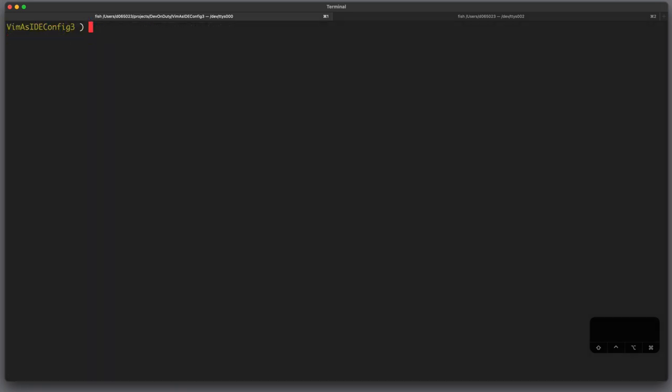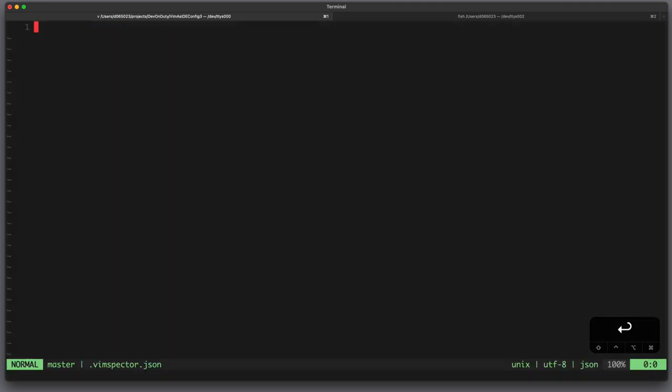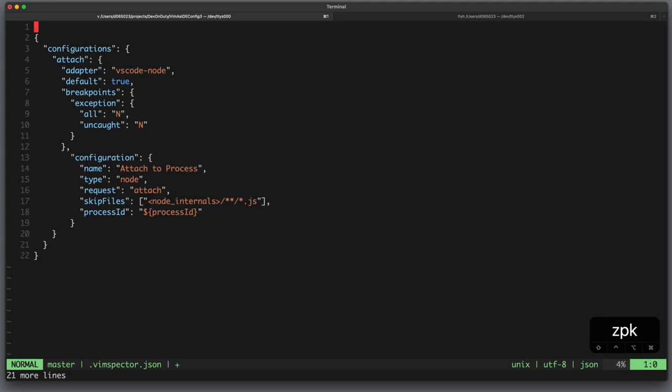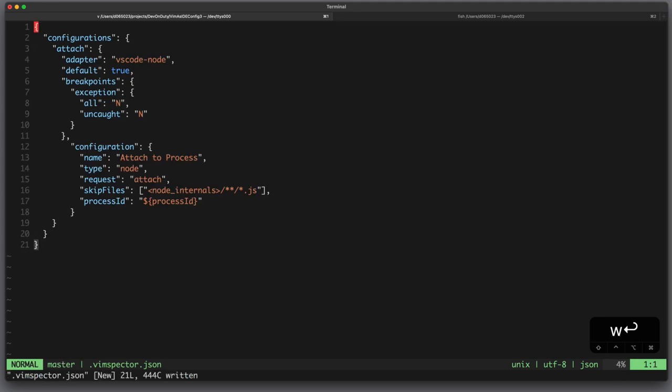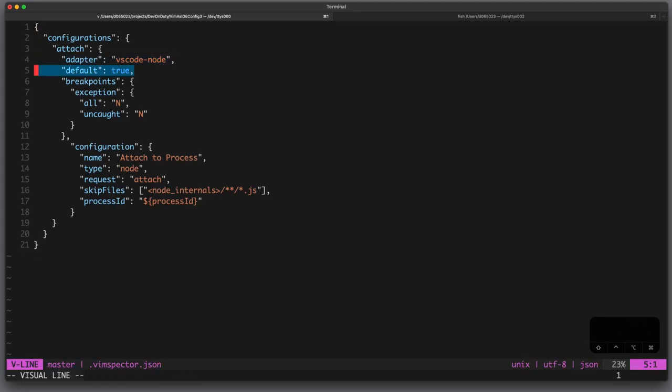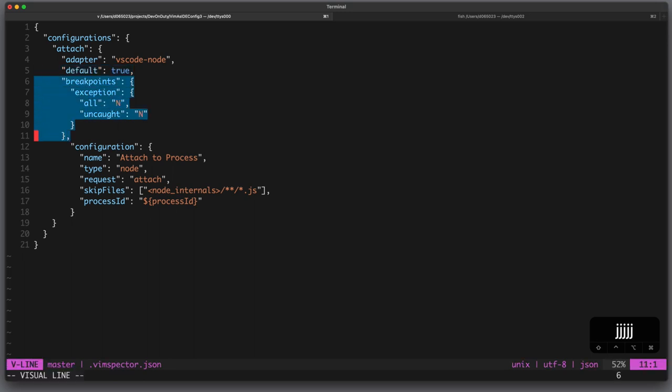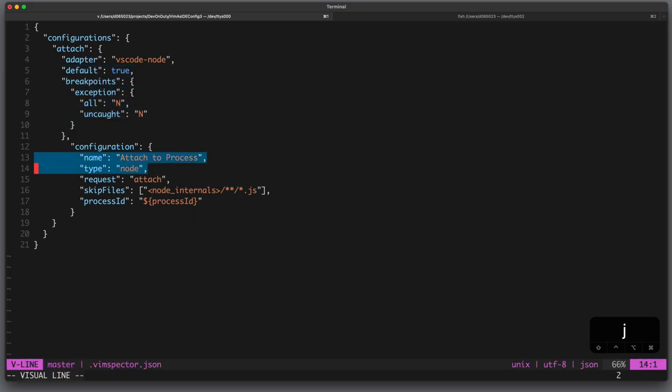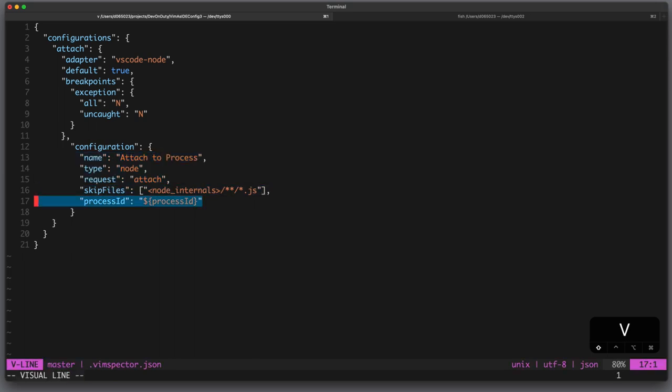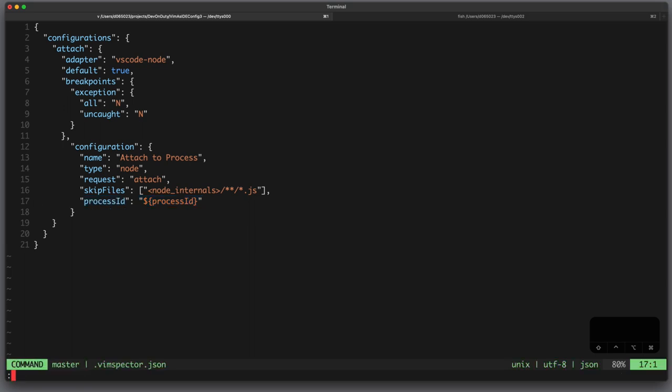Now in your project directory you have to create a new file called .vimSpectre.json. Here you can define all your adapters. In this case I create an adapter called vs code node, which should be the default adapter. I don't want to pause on all exceptions. The configuration should be attached to node process. I want to skip all those node internal files and the process ID should be $processID, which is a variable coming from outside.